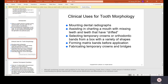Clinical uses for tooth morphology. Mounting dental radiographs — since x-rays are in black and white, if you know the anatomy of each corresponding tooth, you will be able to mount the radiographs just in case your x-rays got mixed up. By the shape, form, and number of roots, you can tell if a tooth is from the top or bottom, left or right.